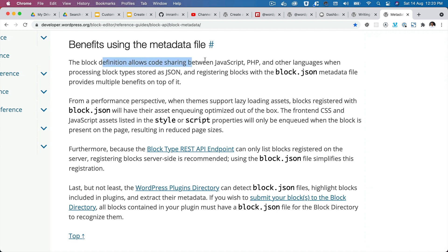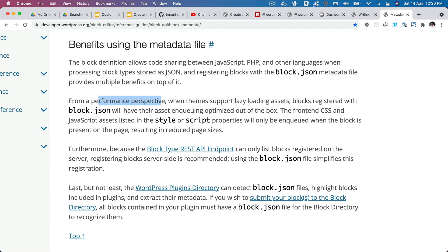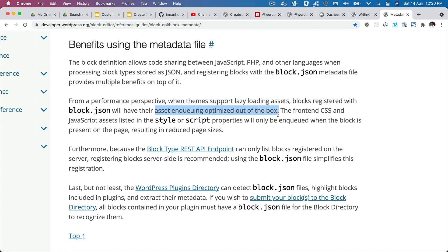What are the benefits of using this metadata file? First, code sharing: the block definition allows code sharing between JavaScript, PHP, and other languages when processing block types stored as JSON. Second, performance: when themes support lazy-loading assets, blocks registered with block.json will have their asset enqueuing optimized out of the box.